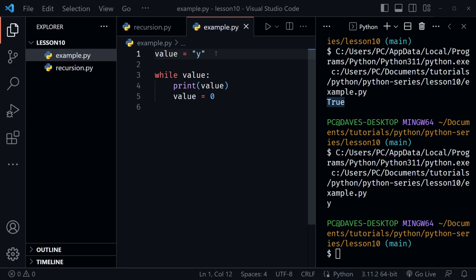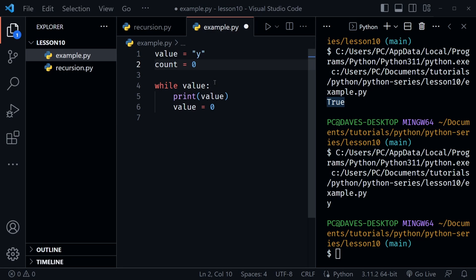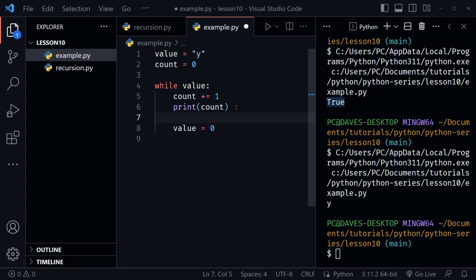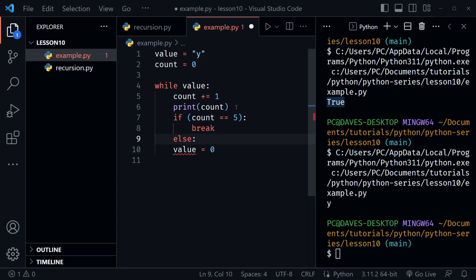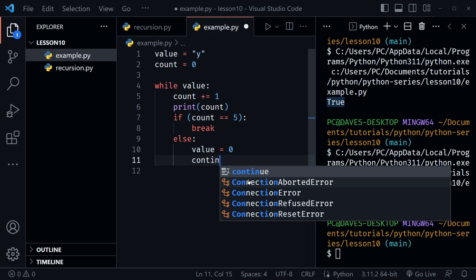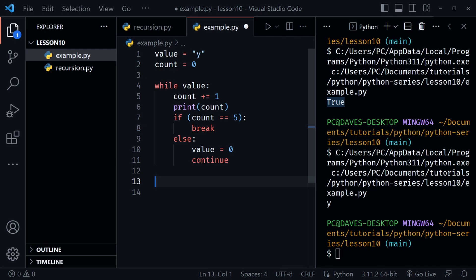Now let's make this a slightly larger example. I'll set count equal to zero, keep the while value, then start with count += 1 to immediately increment count by one — so it equals one on the first pass. Then I'll print the count. After that, I'll add an if statement: if count equals five, break out of the loop. Then an else that sets value to zero and uses continue. This addresses a question about whether continue causes a loop re-evaluation at the top.